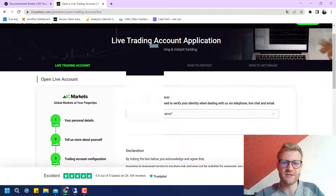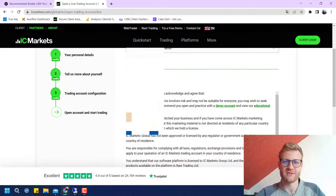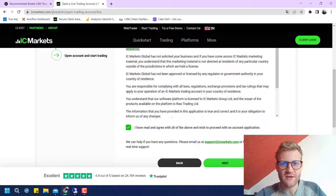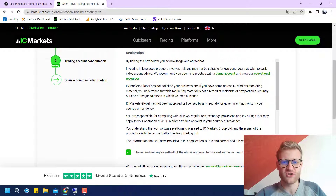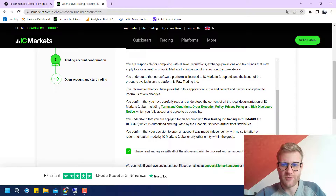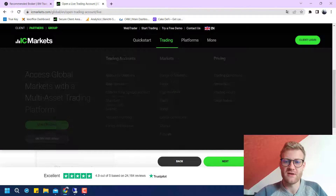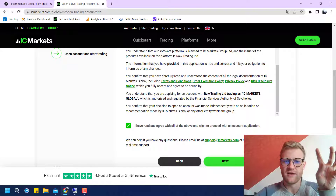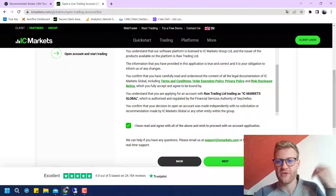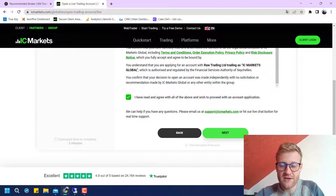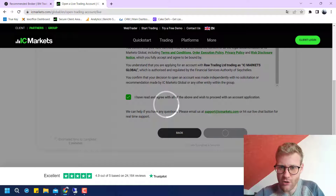Now I have to select a security question. You can choose any security question you like — just don't forget the answer, as it can be used to restore your password later on. Then you will have to read through the agreement and check the checkbox confirming you have read it. You will be opening the account with Raw Trading Limited, trading as IC Markets Global.